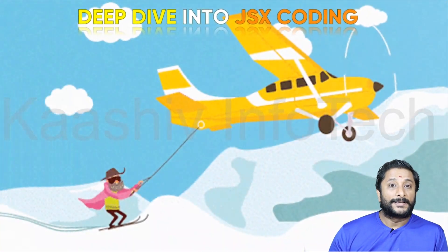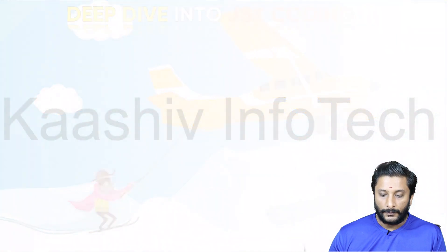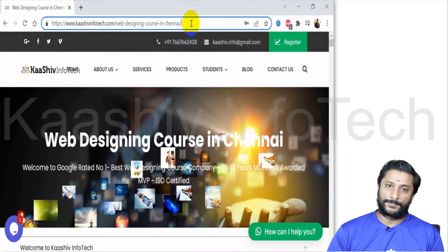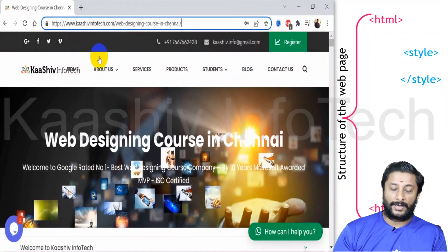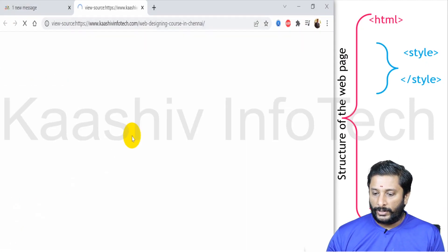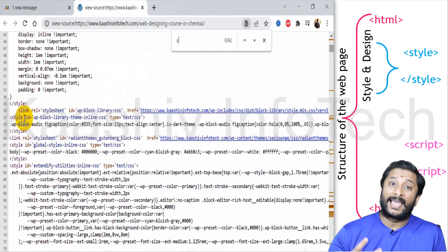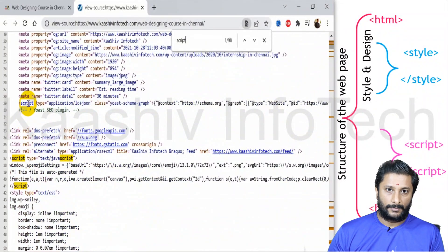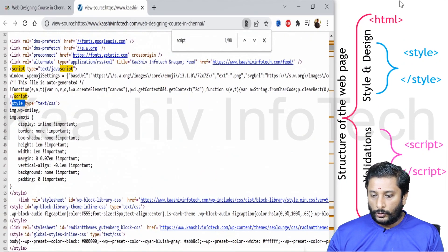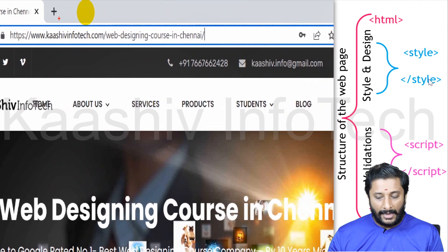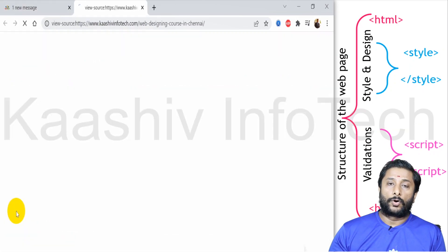The first one is JSX coding. Over here you are able to see I got a website — kashivinfodact.com — a web designing course in Chennai website. To create a website you need HTML for the structure, CSS for the style and colors, and a script tag for validation and special functionality. So you got your HTML, under that you got the style tag, under that you got the script tag — this is how the basic HTML structure works.